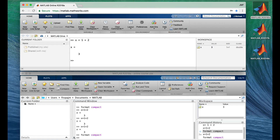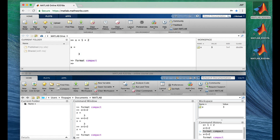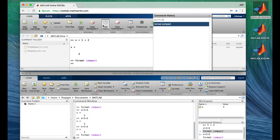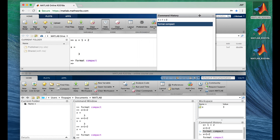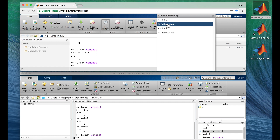It's still double spacing, so let's fix that with format compact. When you want to see the entire history in MATLAB Online, you can click Show History and it appears in a pop-up window. You can move it around and change its size. You can't drag and drop commands, but you can double-click them to run them.